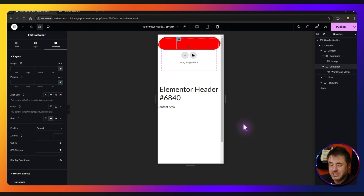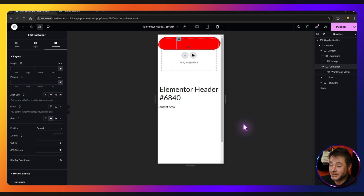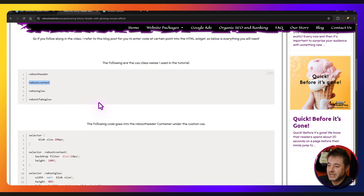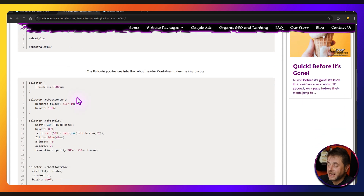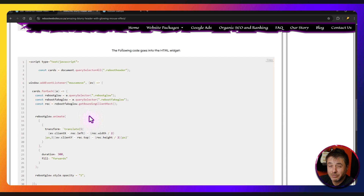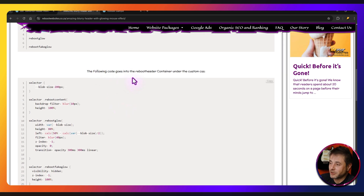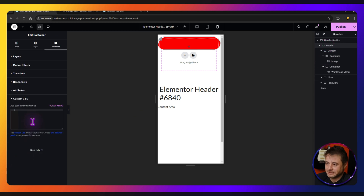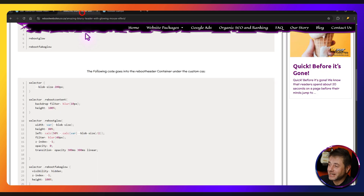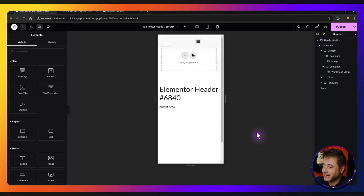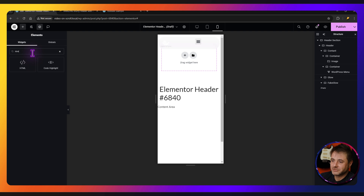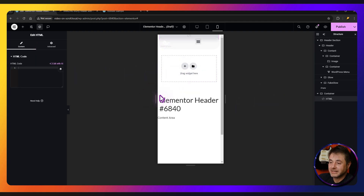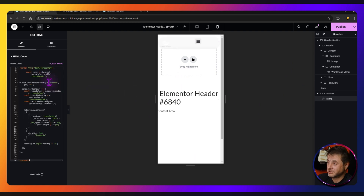Now for the good stuff. In the description of this video there's a link to a reference page with all the code you need — it's two different copy-pastes and then we're done. On that reference page you can see the CSS class names if you want to get the spelling right. The first code goes into the header container — copy it, go back into the editor, click on the header, under Advanced go down to Custom CSS and paste it there. You can already see the header starting to change. Then grab the second code from the reference page and add an HTML widget underneath the navigation header — search for HTML, drag it across, and paste that second code into the HTML widget.